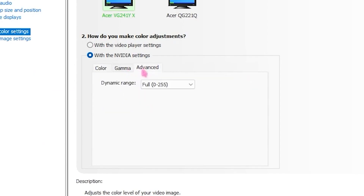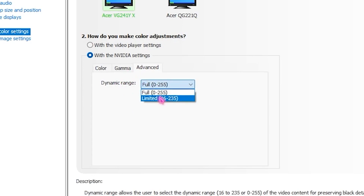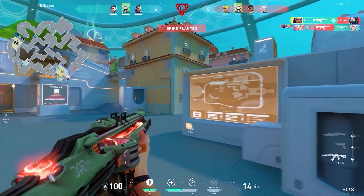Then head over to Adjust Video Color Settings, click on the Color tab, and set Saturation to 60%. After that, go to the Advanced tab and set Dynamic Range to Full.